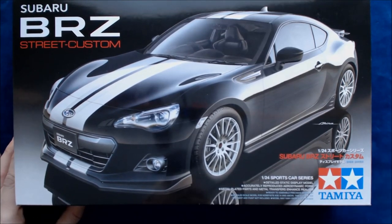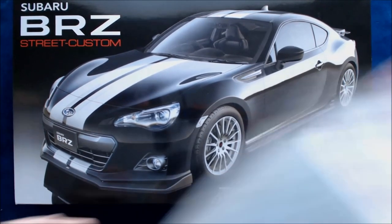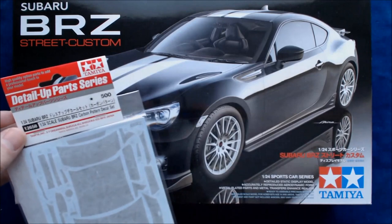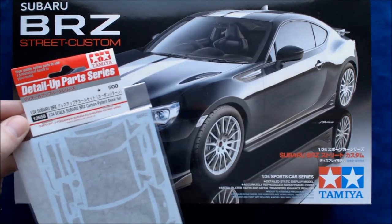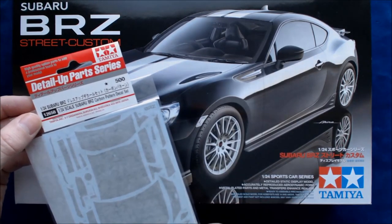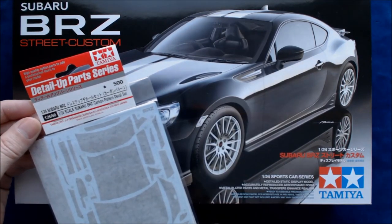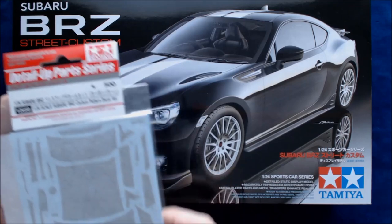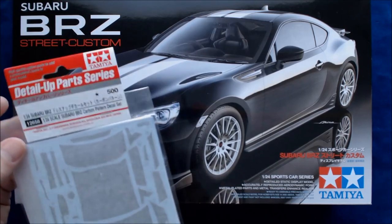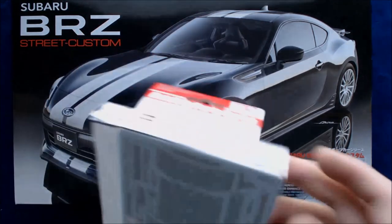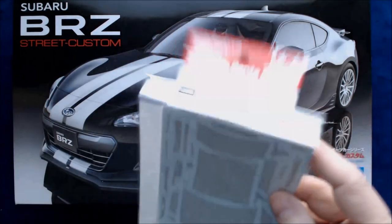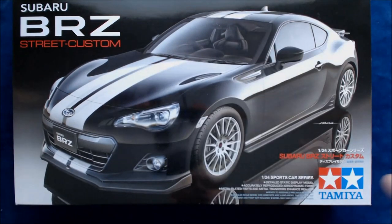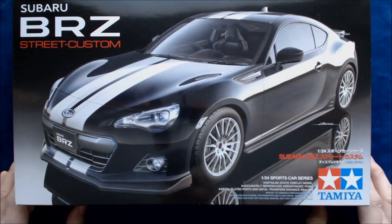So they did include and send us also this detail of part series set. This is the carbon pattern decal set. So I guess it's got some carbon fiber looking decals and so forth. And I'll put these in at the very end with some photos as well, as well as the kit.